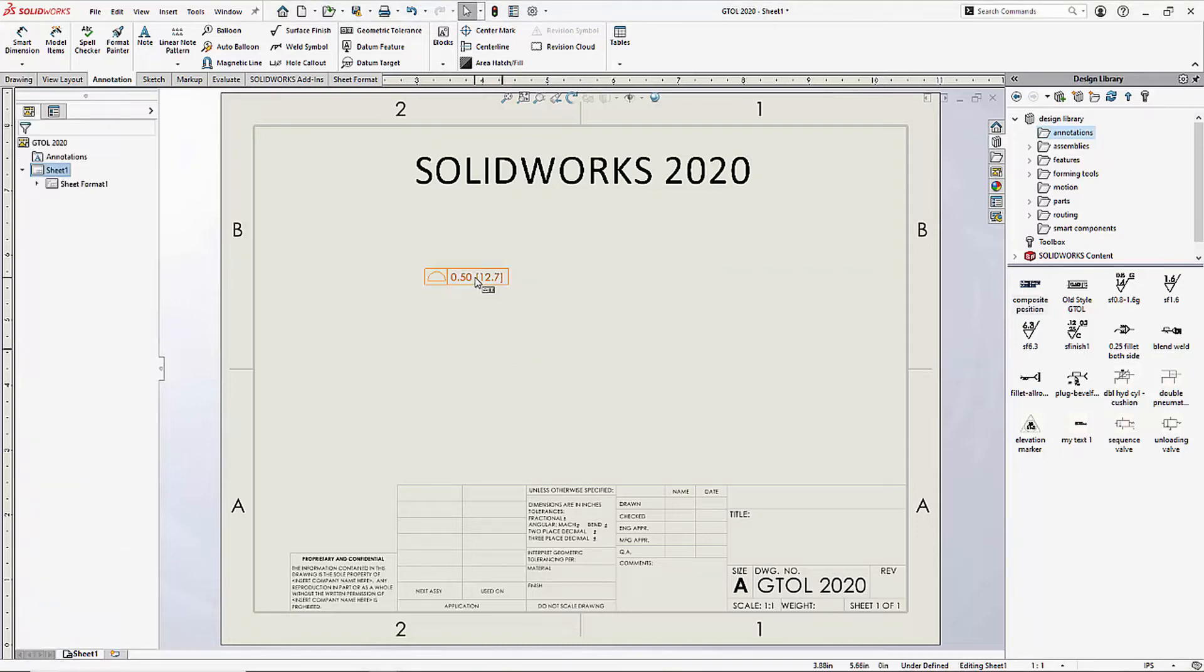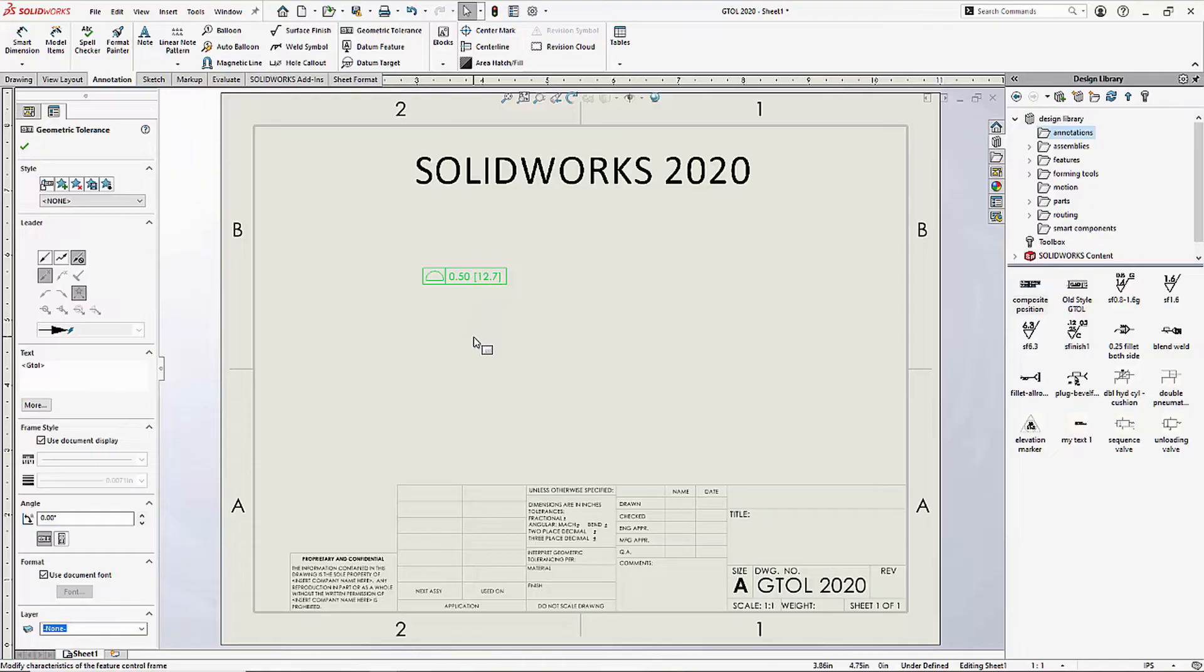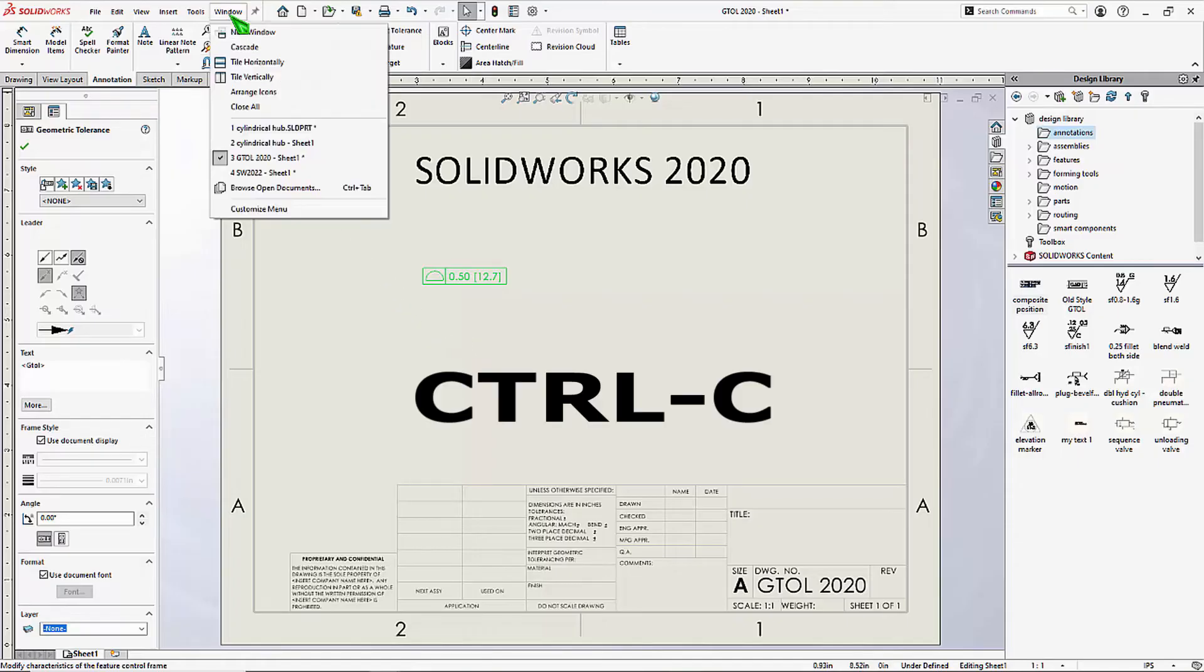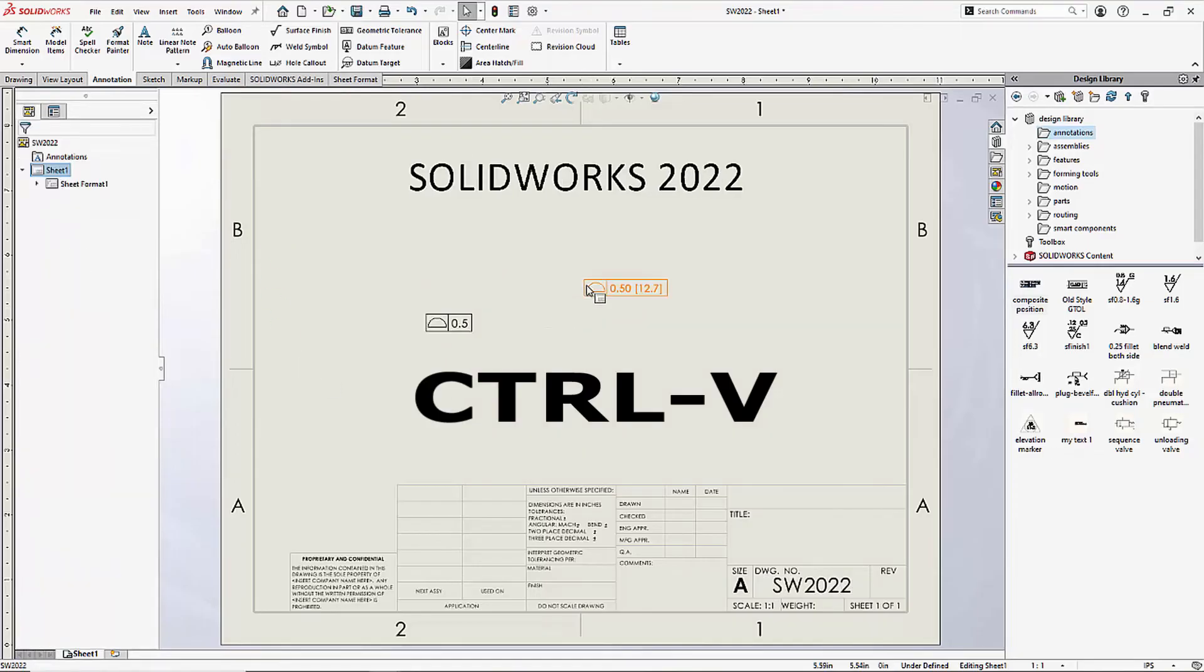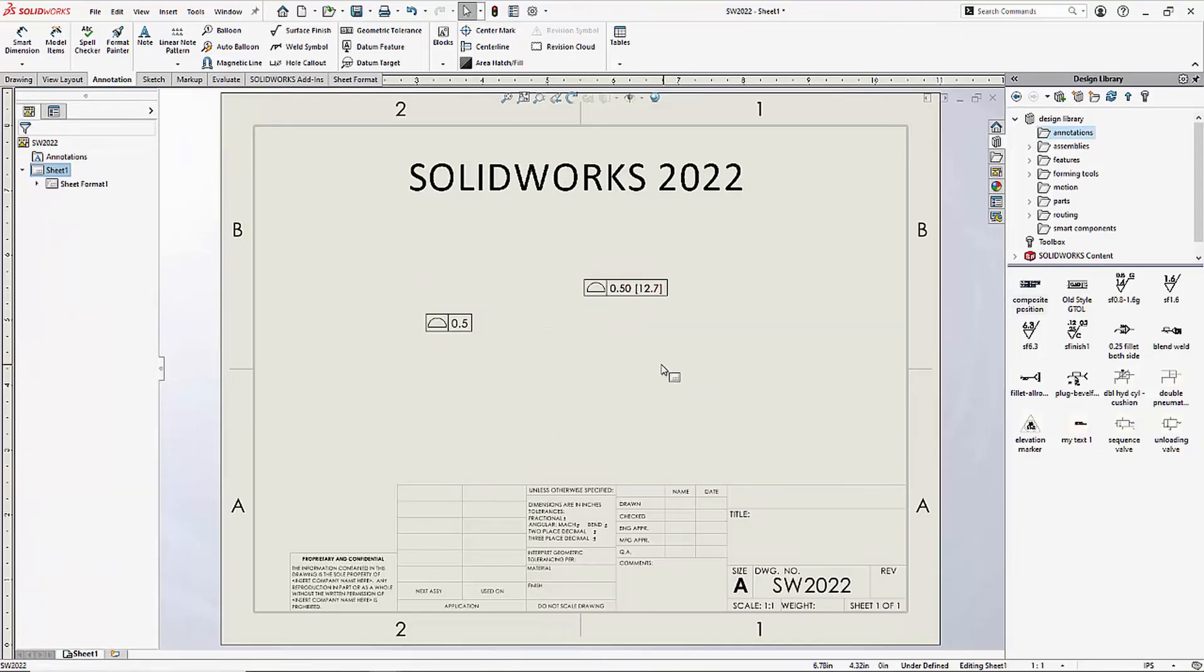However, if you copy and paste a geometric tolerance symbol from a version of SOLIDWORKS prior to 2022 using Control C and then Control V, you can force the old style interface to appear.